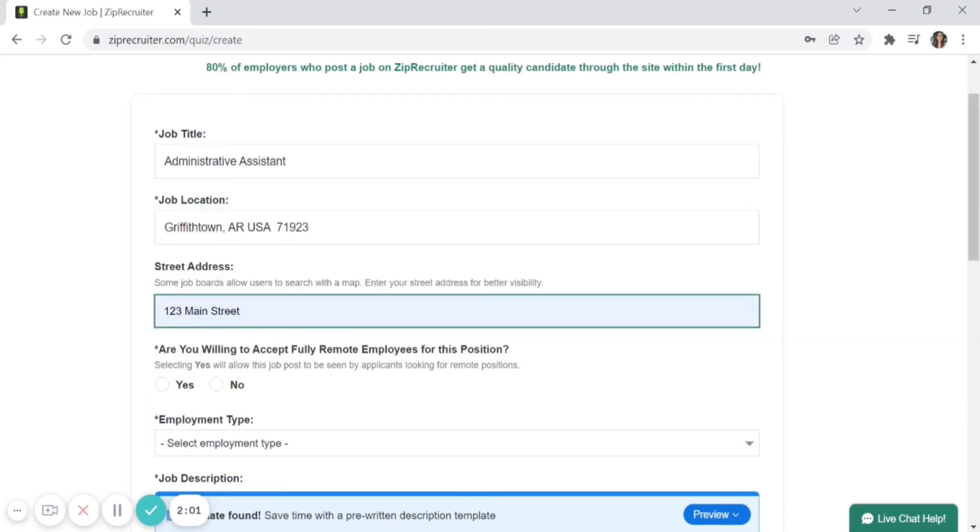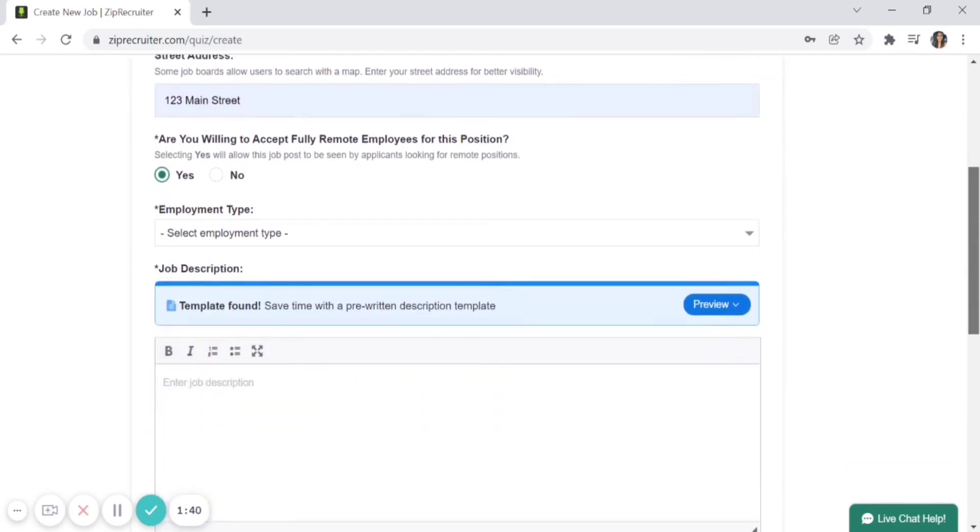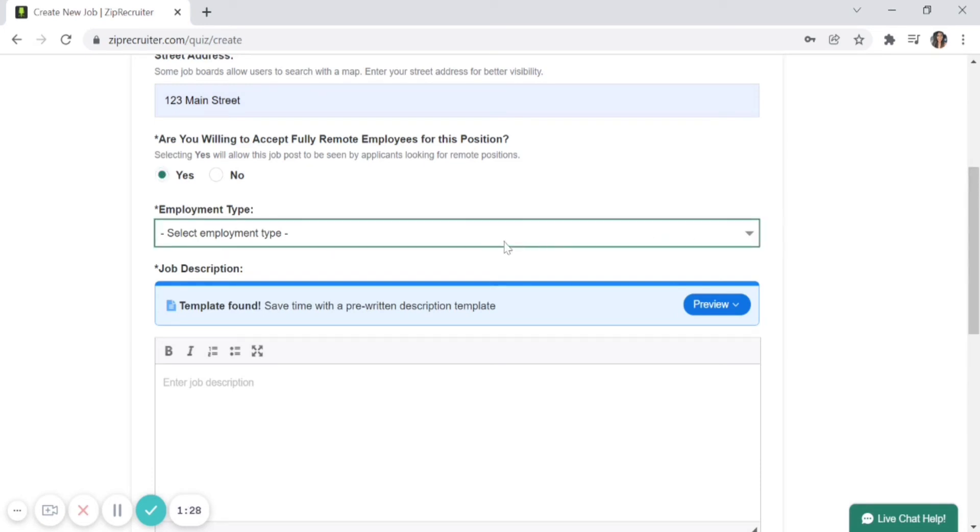This is important because ZipRecruiter's partner job boards have different specifications and filters. Some allow users to search using a map, and having your location information allows for better visibility of your job ad. If you're willing to hire remote employees, select 'yes' to ensure maximum visibility for candidates looking for remote work. Then select the employment type—full-time, part-time, contractor, or temporary.